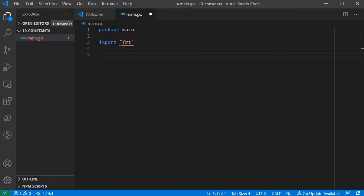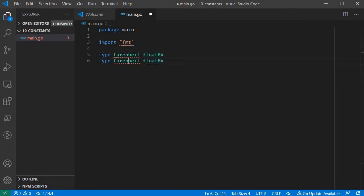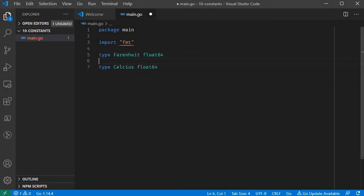Let's try the temperature type. We define Fahrenheit as a type. Here we have a float value associated with it.